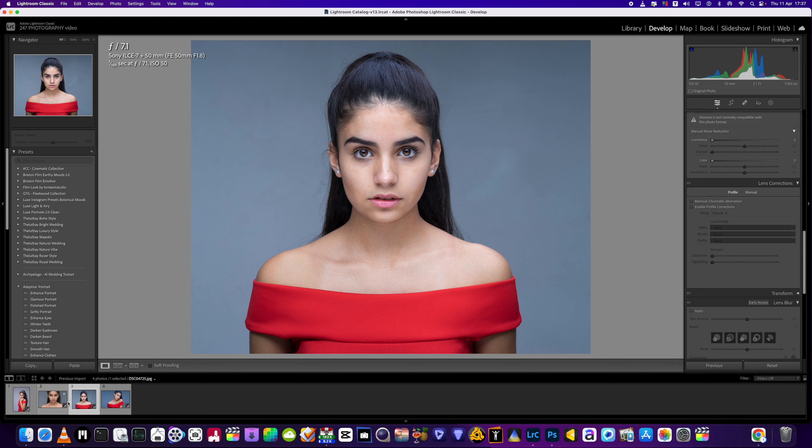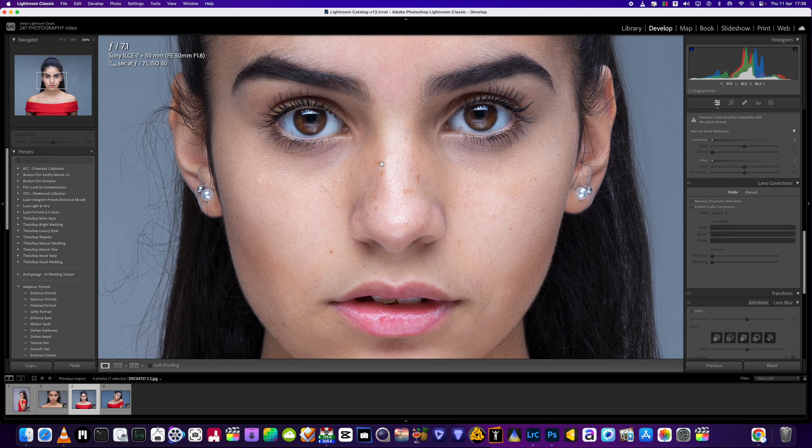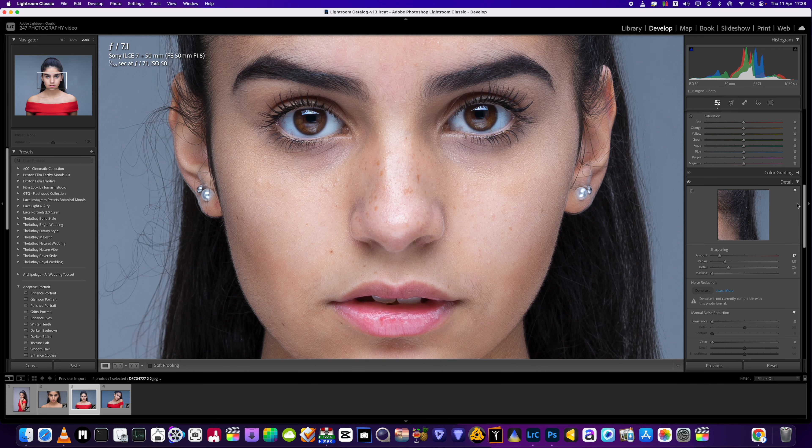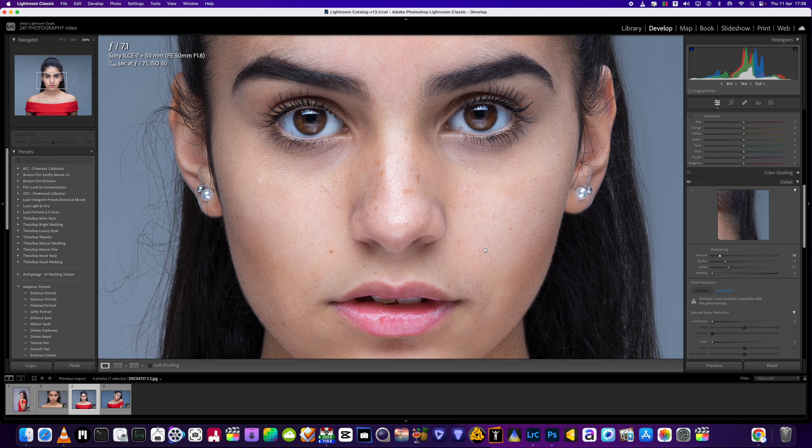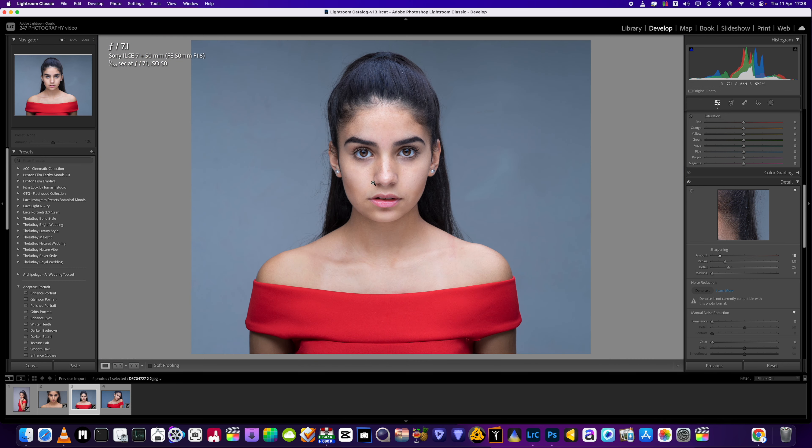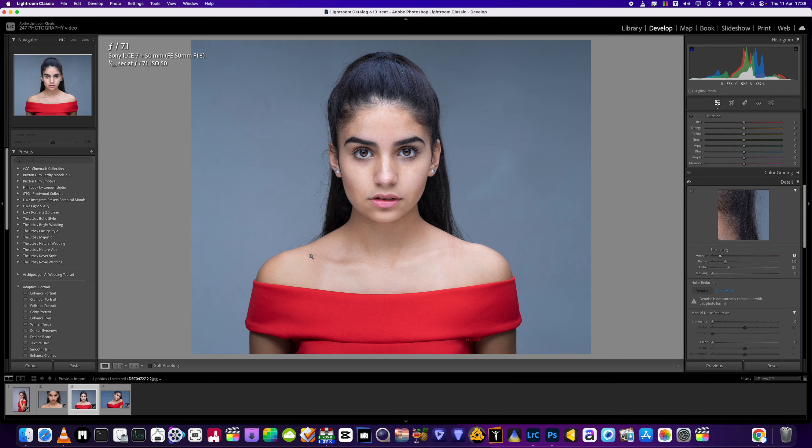You're welcome to have a play with these pictures yourself, and don't forget you can use Portrait Pro as a standalone program as well as a plugin for Photoshop. We've had a little bit of sharpening to this picture.